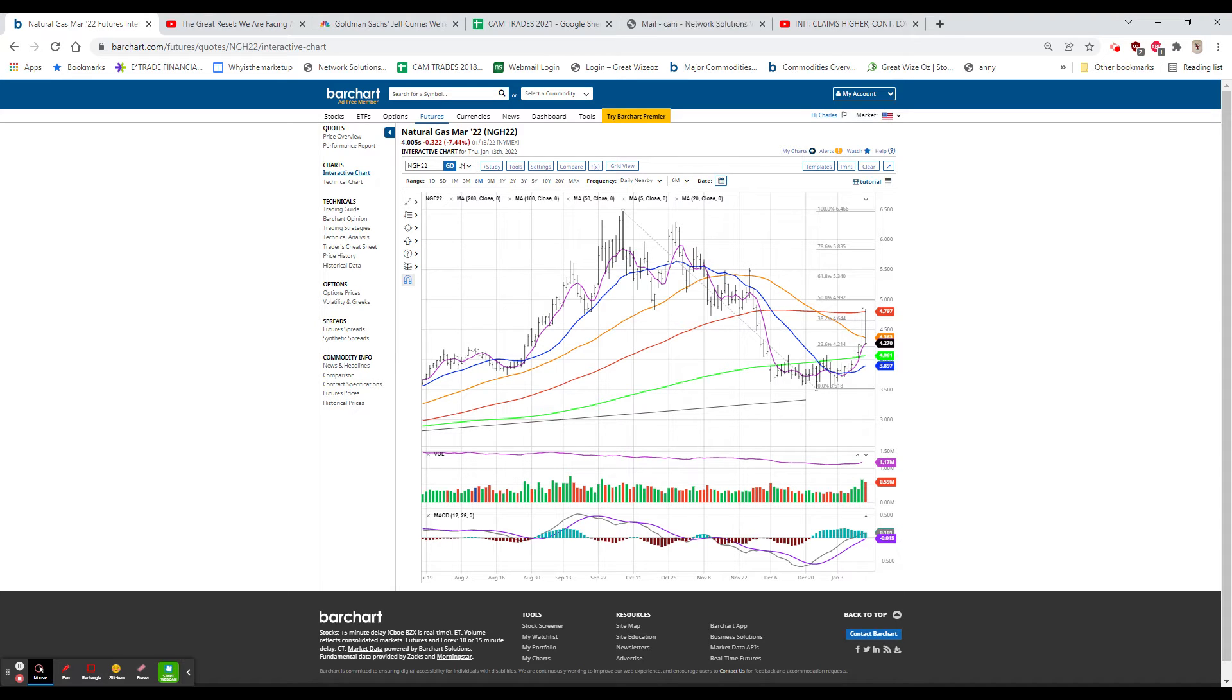Taiwan Semiconductor this morning was up a bit. It was up about $6. It closed up about $7. $139.19, up $6.96, 5.3%.